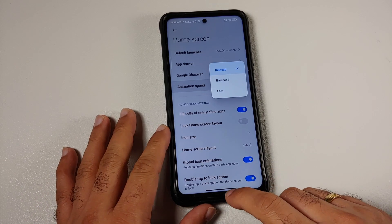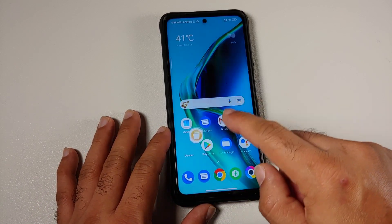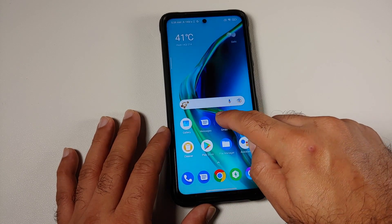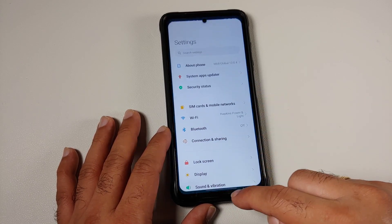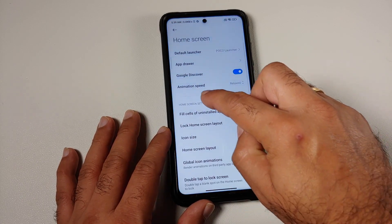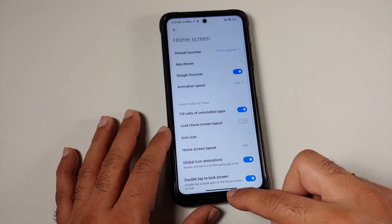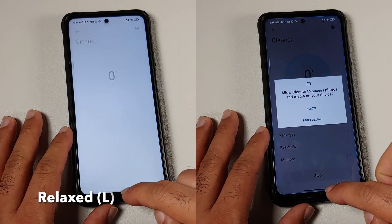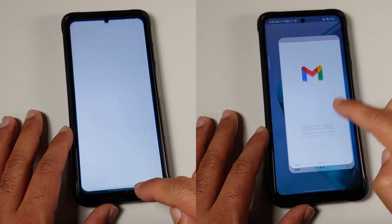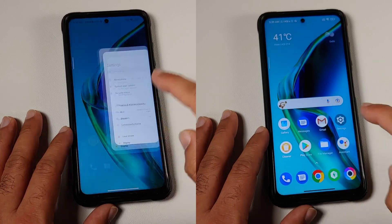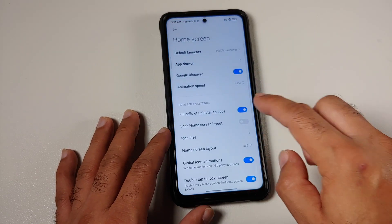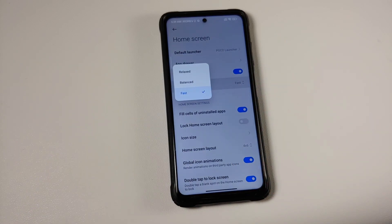You have three different options: Relaxed, Balanced, and Fast. So this is how the relaxed option looks like — we can open a few applications and check out the animation speed. Then we can go into the other option and change the animation speed to Fast and see how that one looks like. I do notice a change here, and I think that is a good feature to have — based on whatever speed you want to see for the animations, you can choose.